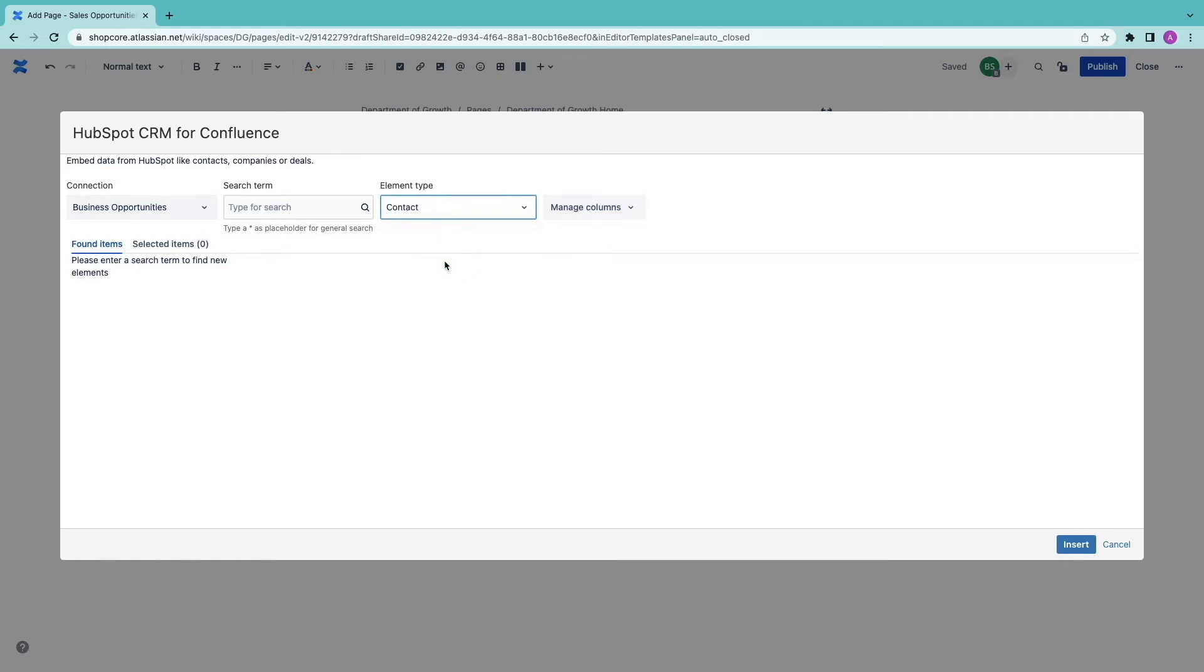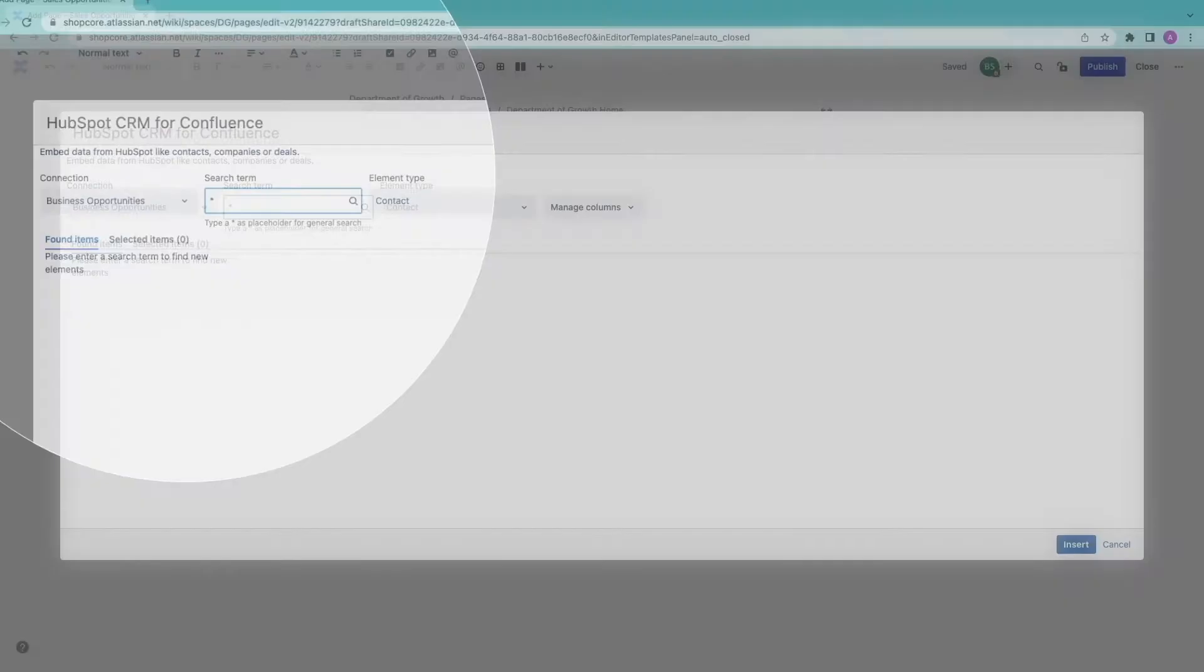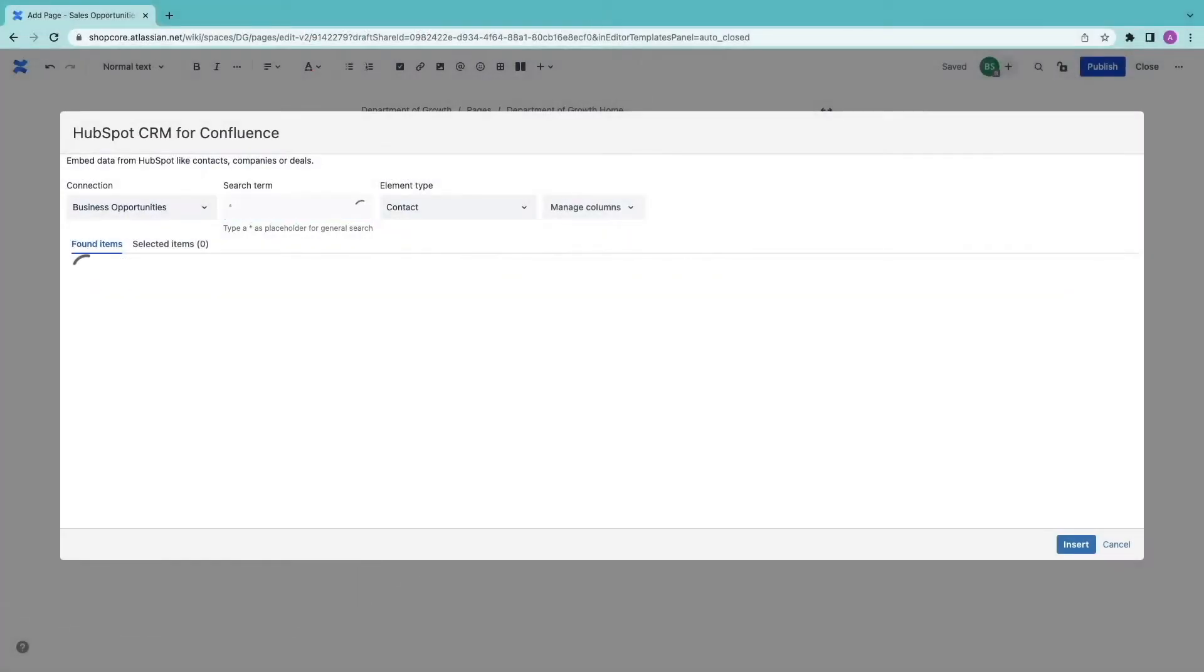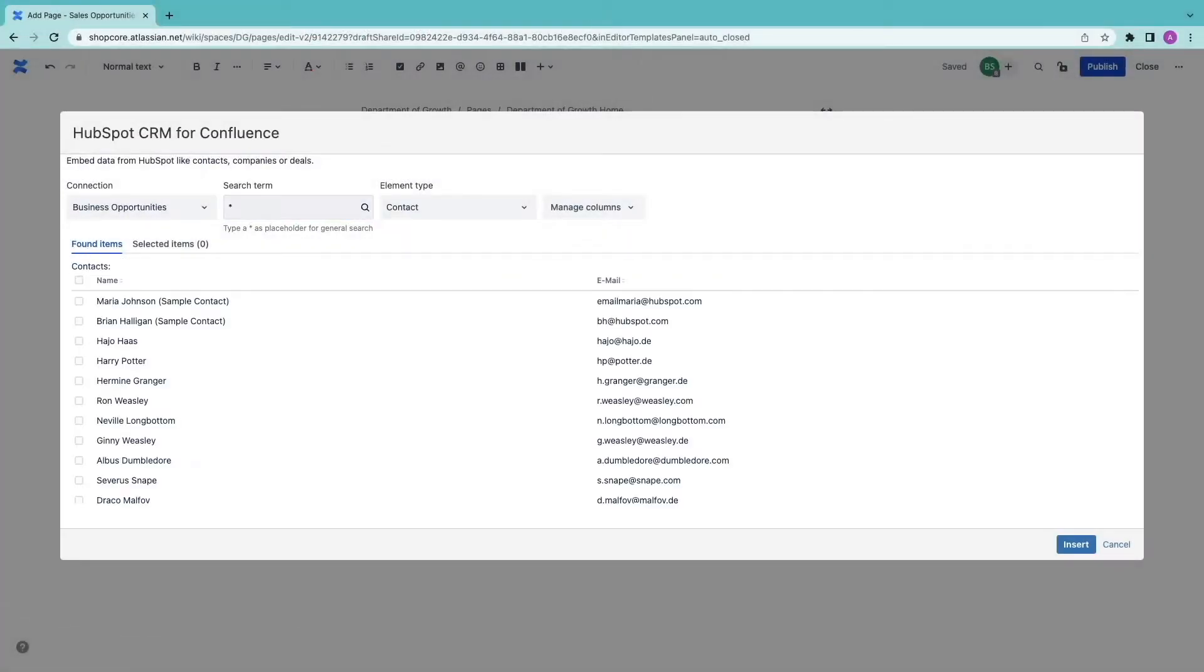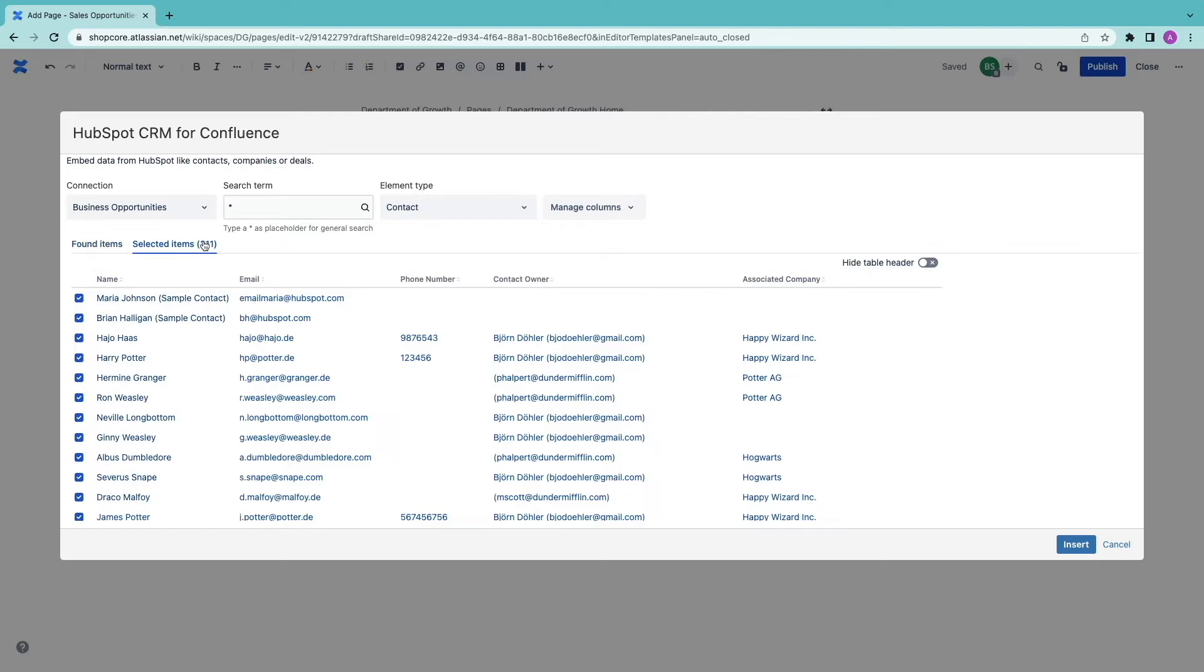Next I select contacts in the drop-down. Now I'm ready to search. To get everything I use the asterisk. Here are the results. To select all I click on the checkbox at the top of the list. There I have 311 items.